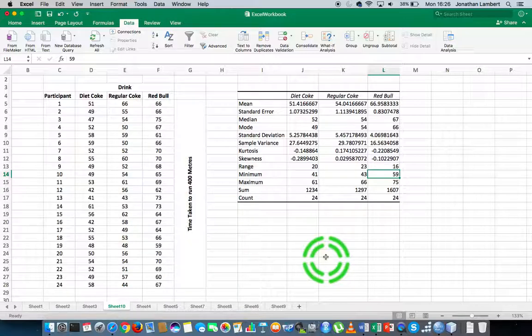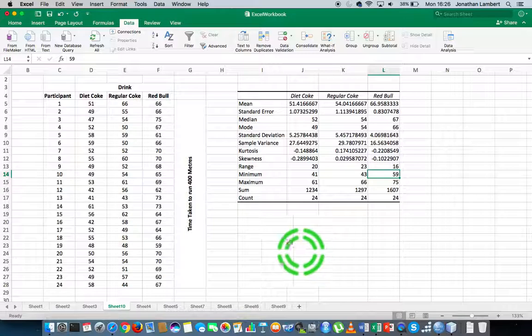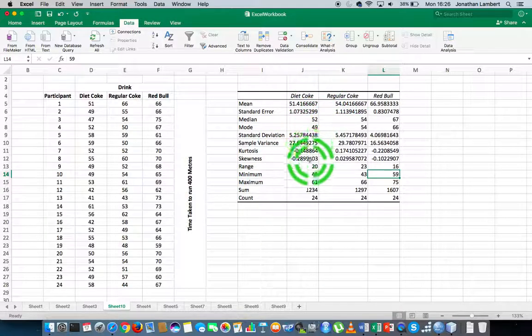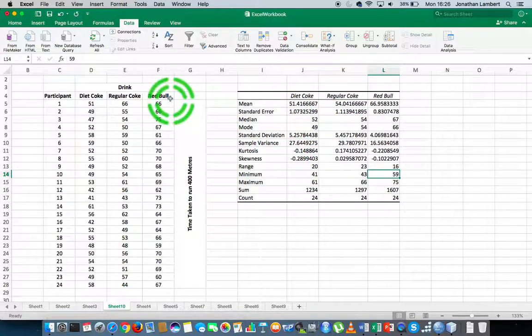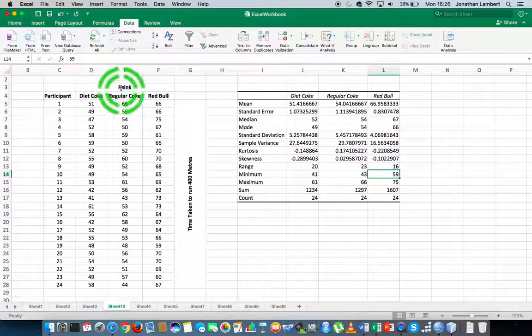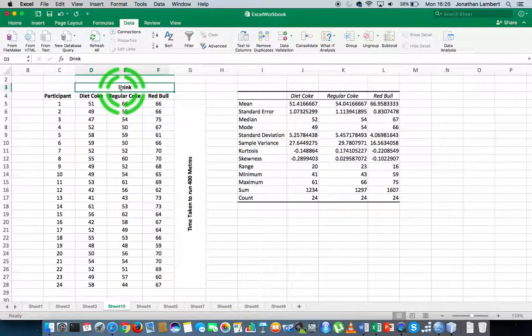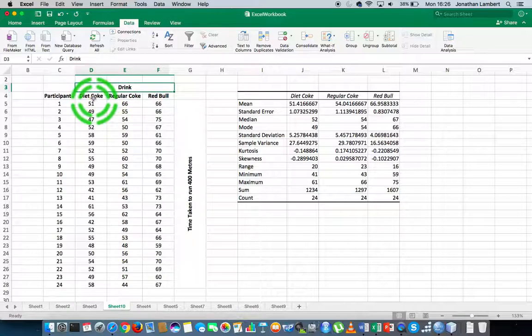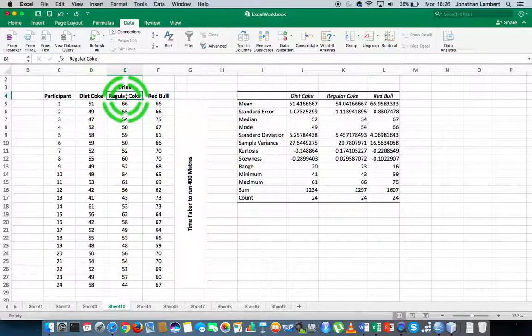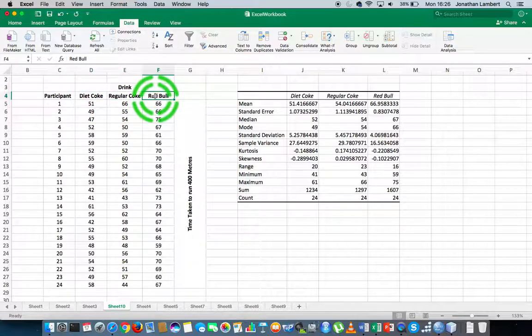That's how easy and straightforward it is to generate a set of descriptive statistics for a number of variables. In this case, keep in mind we've got one independent variable, and each one of these columns represents a level of measurement associated with our independent variable.